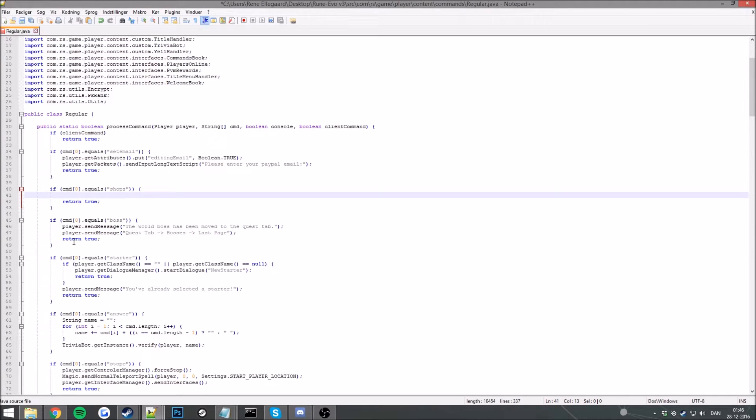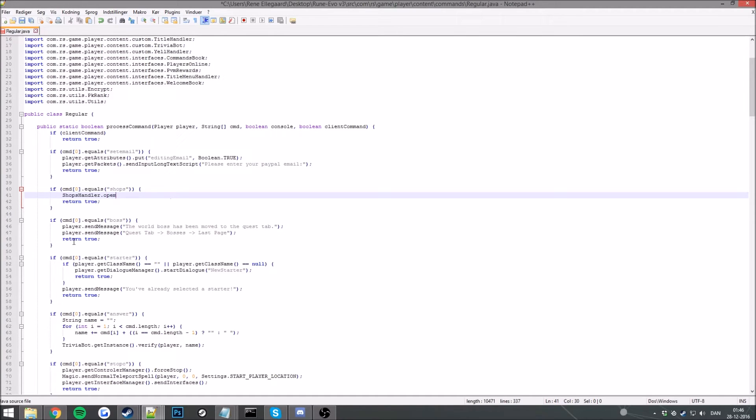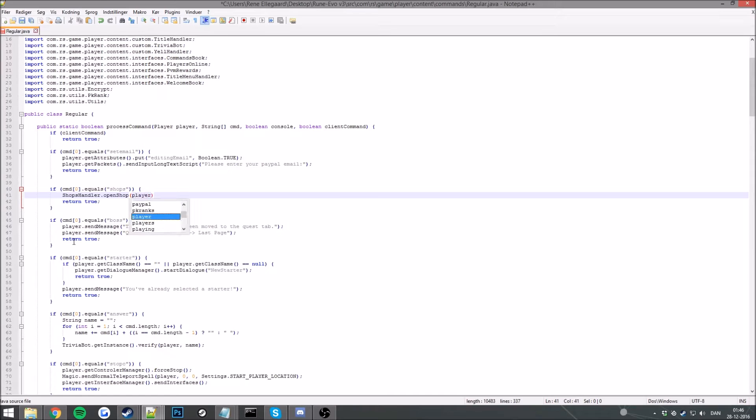Now let's do shops handler dot open shop. Player, and then the shop ID.